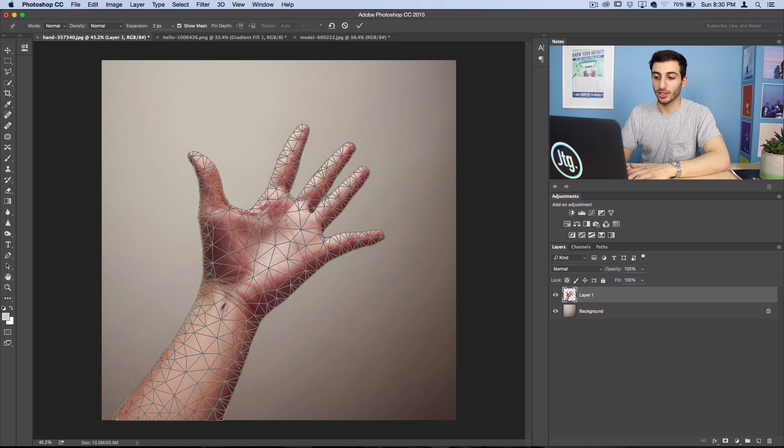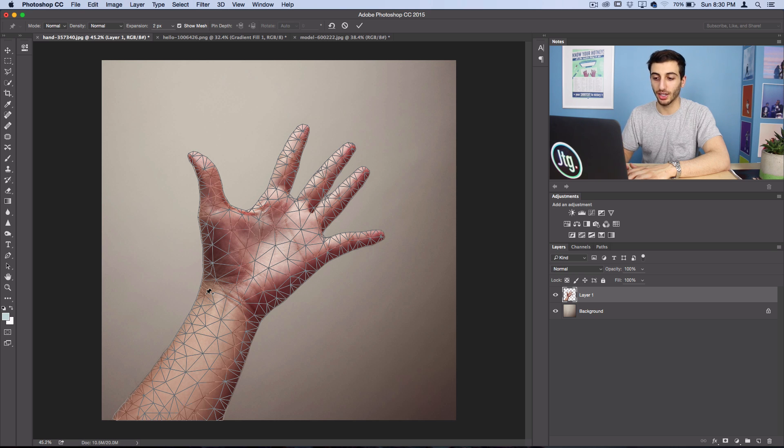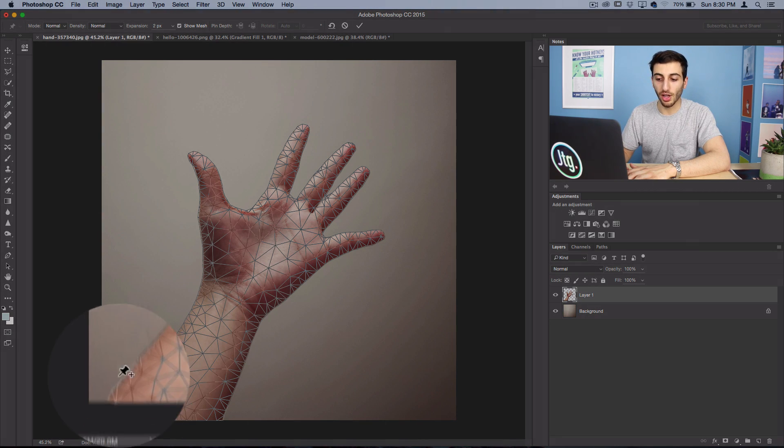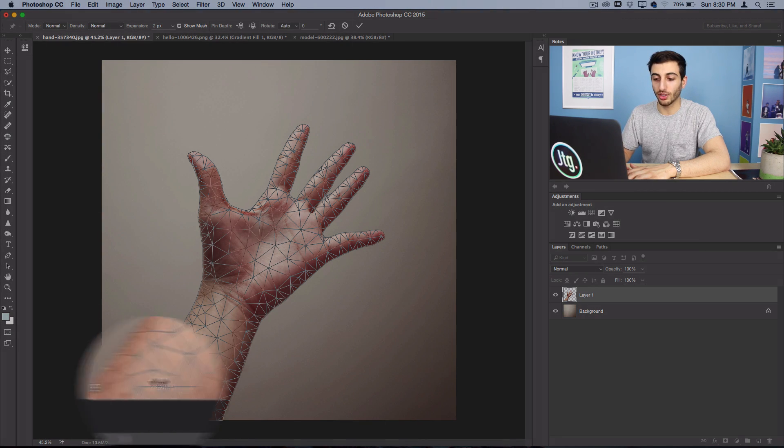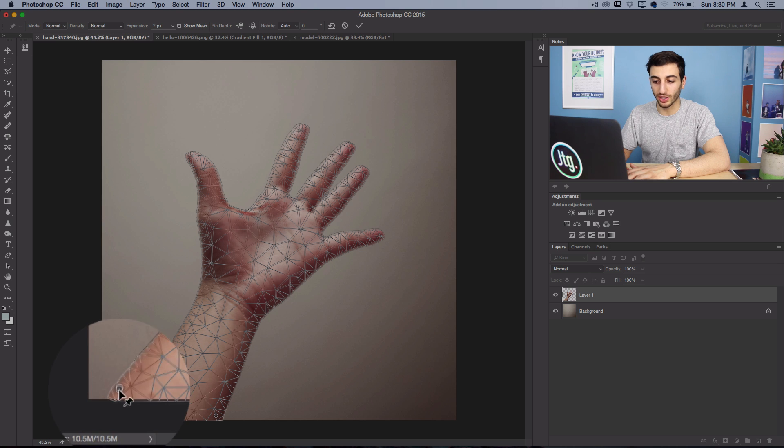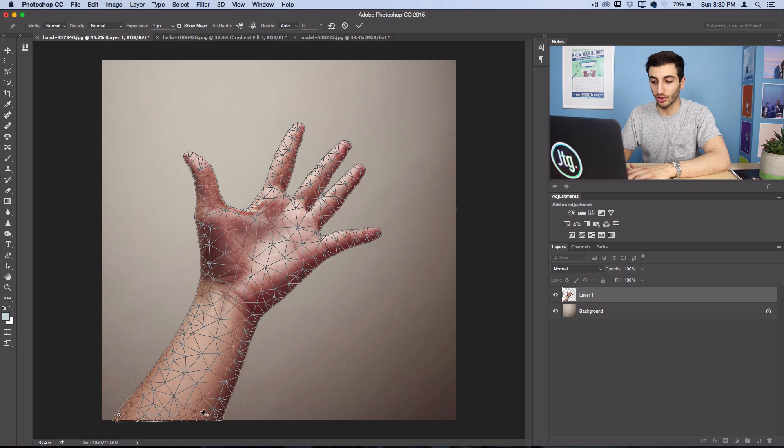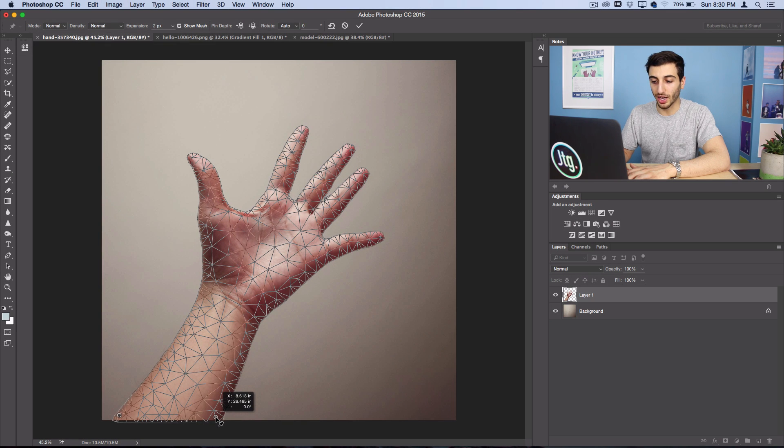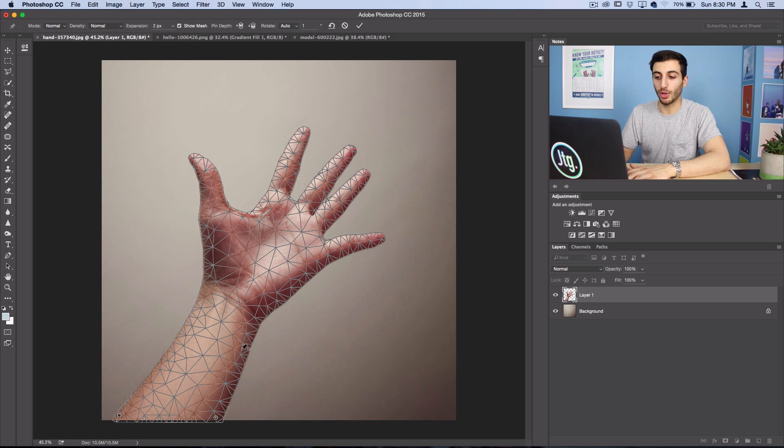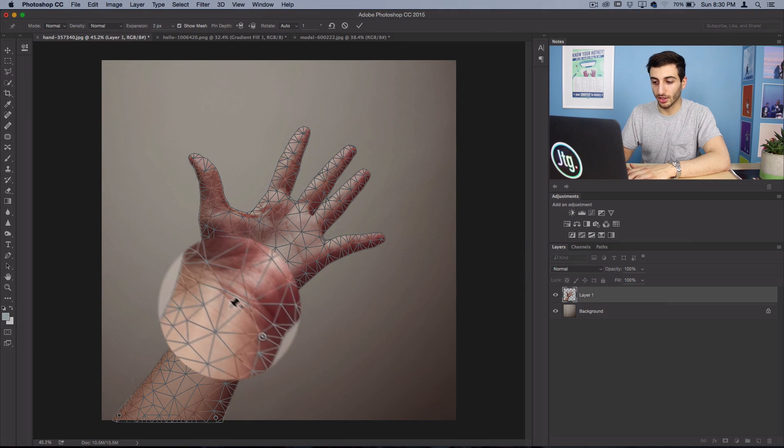So how it works is you pretty much pin certain areas down and then you twist them around to your liking. So first of all, I'm going to pin down this part of the hand because I don't want this part of the hand to move. So I'm going to keep that pin down and then I'm also going to pin down the top.